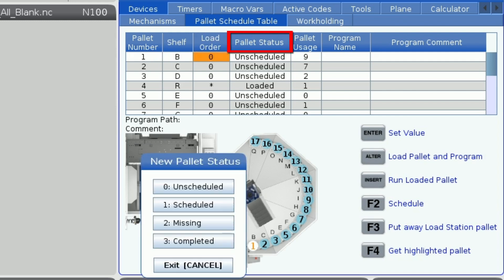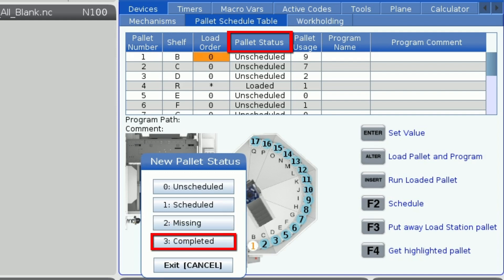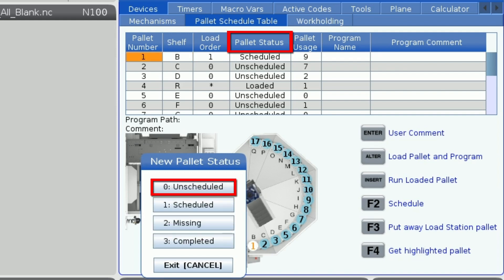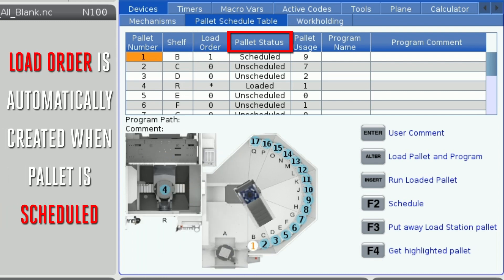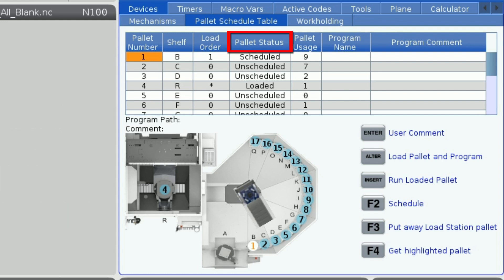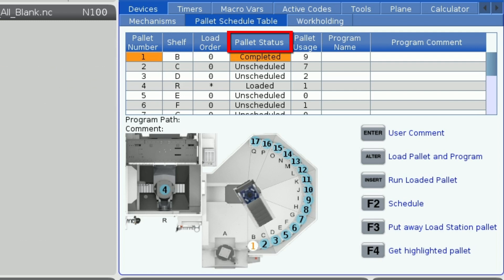The pallet status can be set to one of four things: scheduled, unscheduled, missing, and complete. A pallet will remain unscheduled until the user schedules it, at which point a load order is created for that pallet. After the pallet is loaded and the program has been run, the pallet status will change to completed to let the operator know that they can retrieve the finished parts.